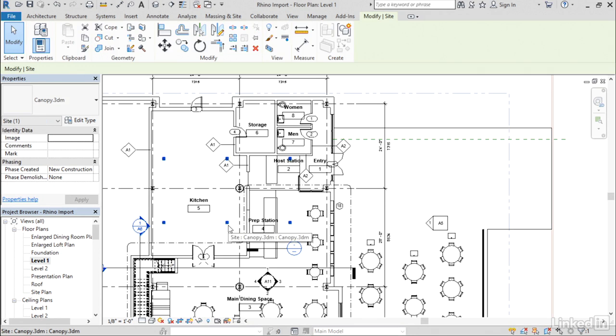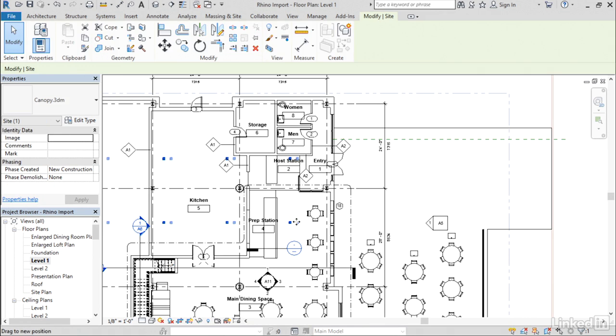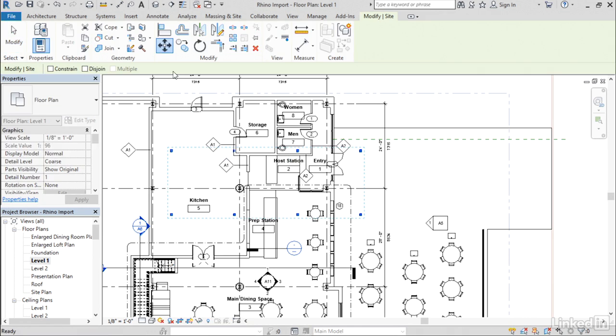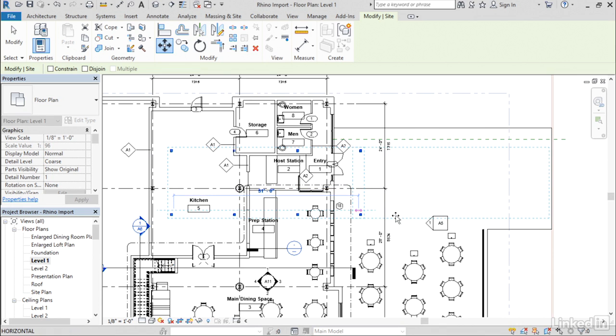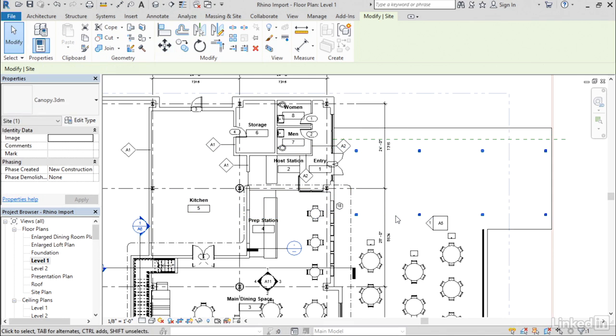I'll select it and you can drag that element to rough position it where it needs to go, or you can use your move command and do that a little bit more precisely. Any of the standard modification tools will work here to move, copy, rotate, or align the element where it needs to go.